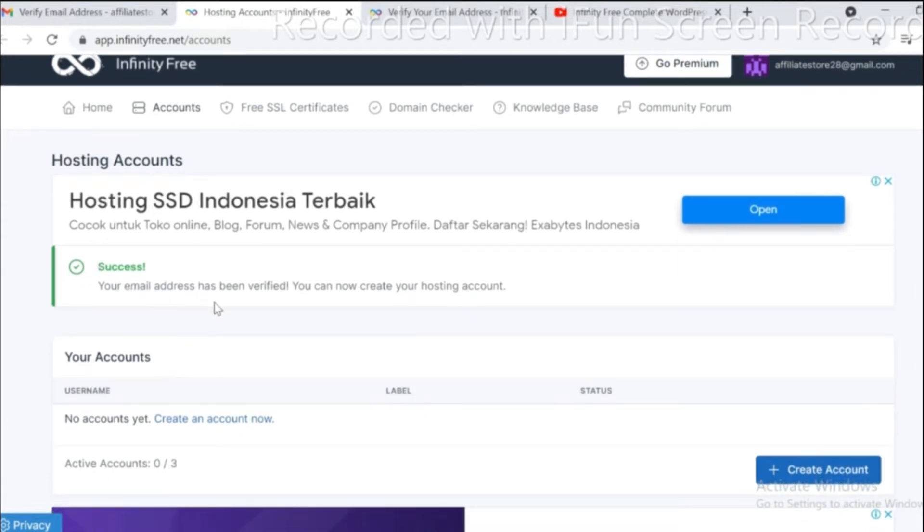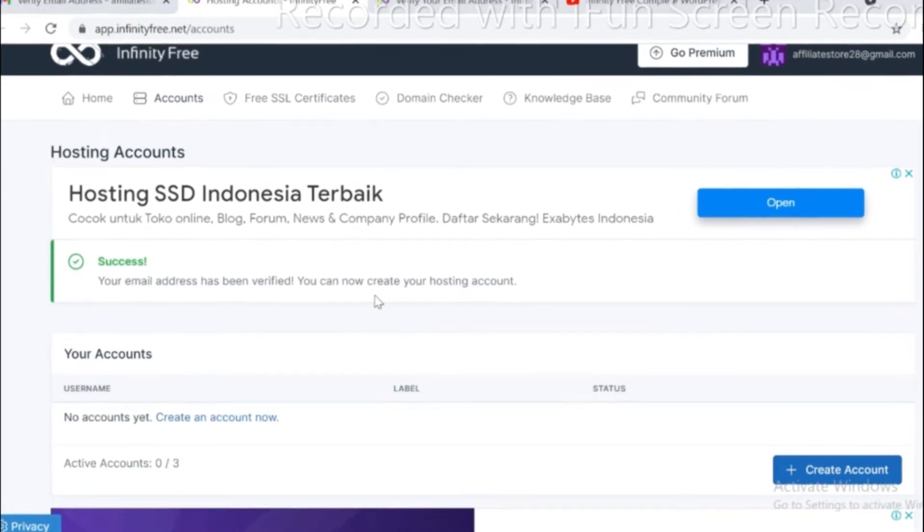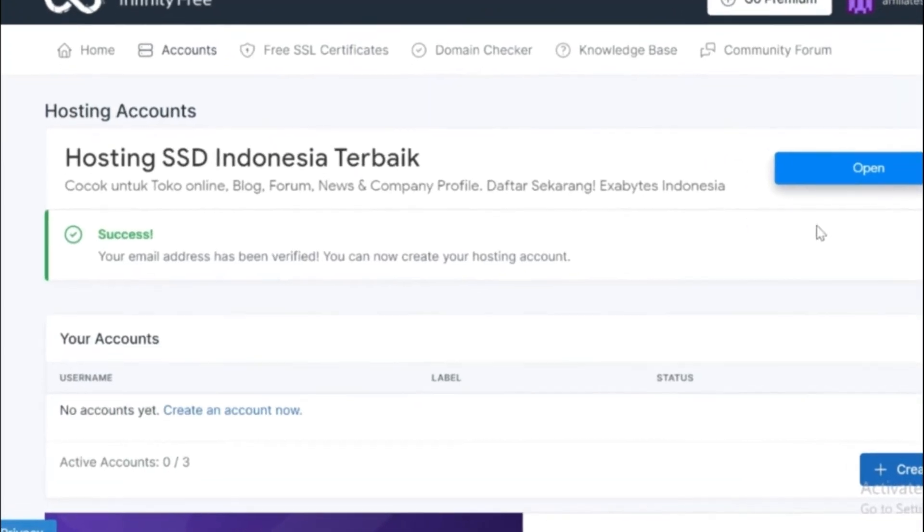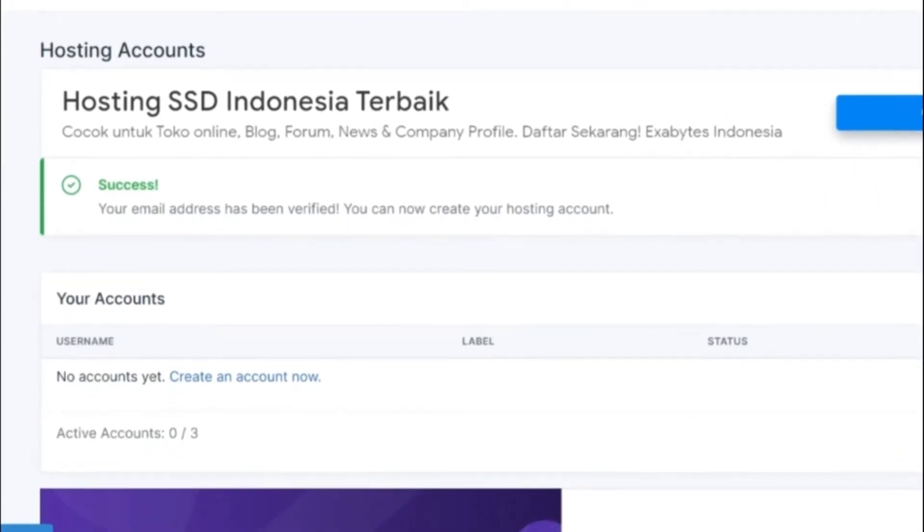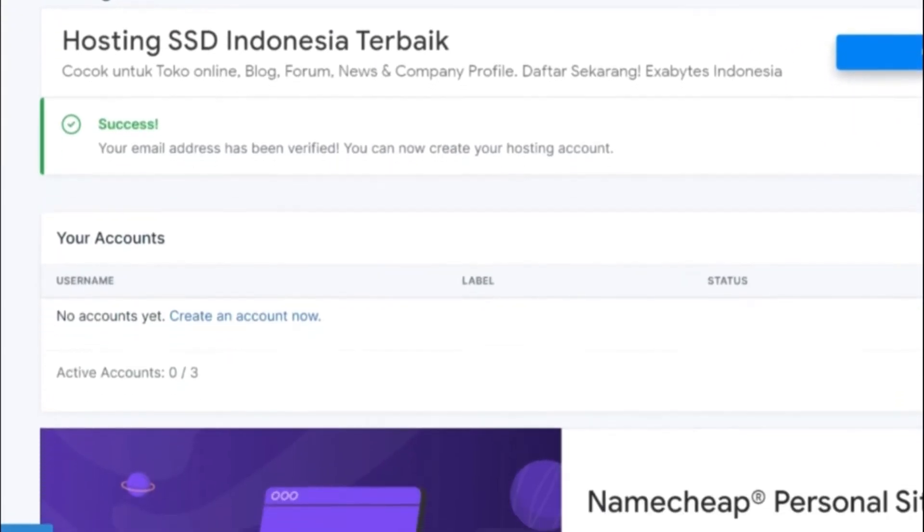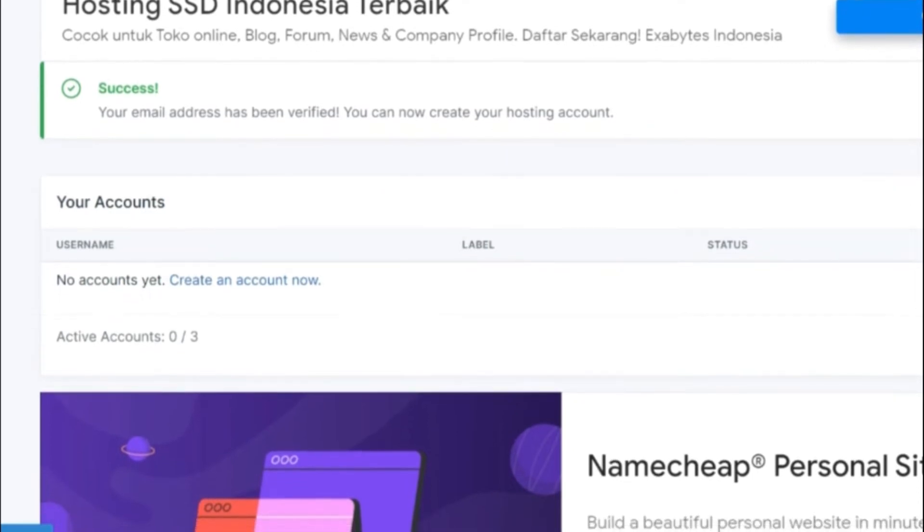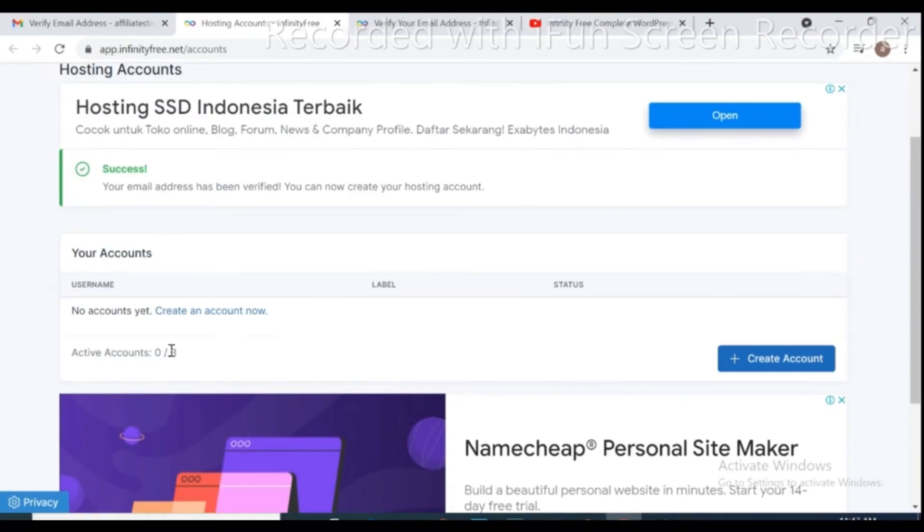For setup Infinity Free hosting we need to complete three steps to launch our website. Infinity Free allows us to create three website hosting accounts. Click on creating an account now.